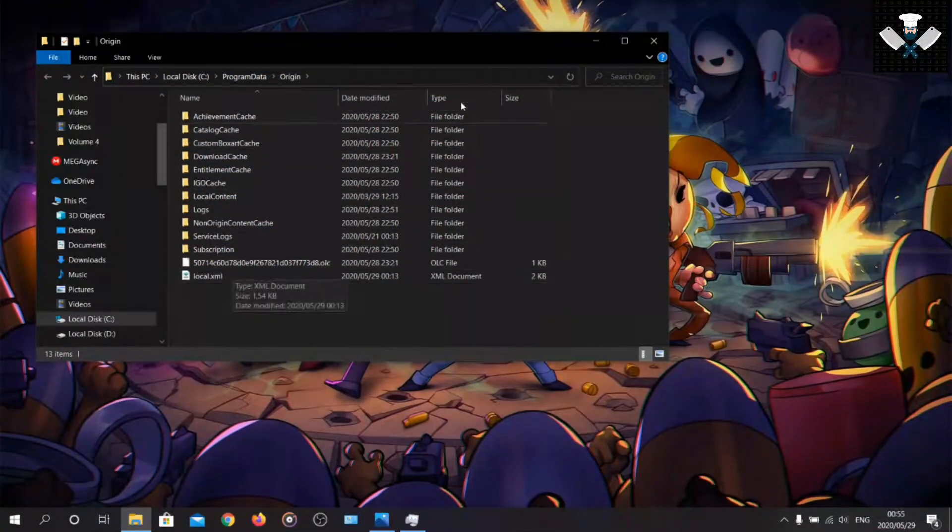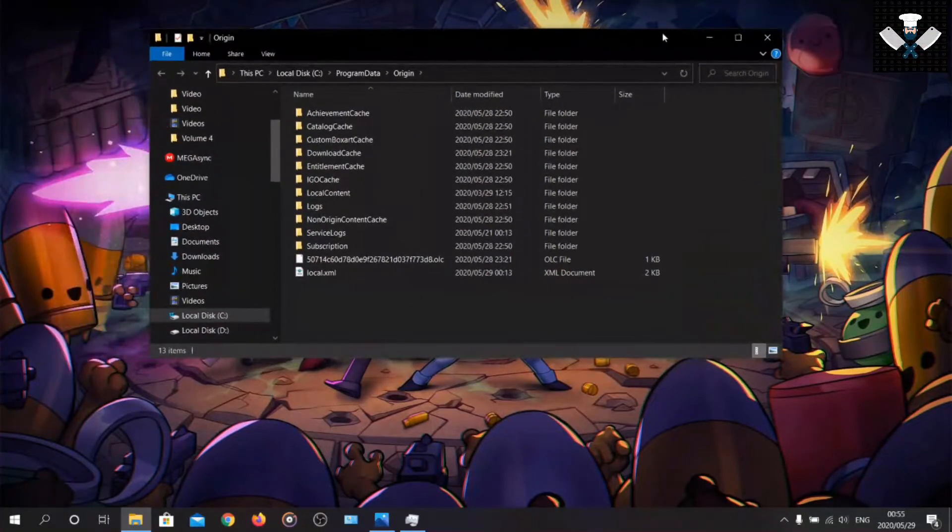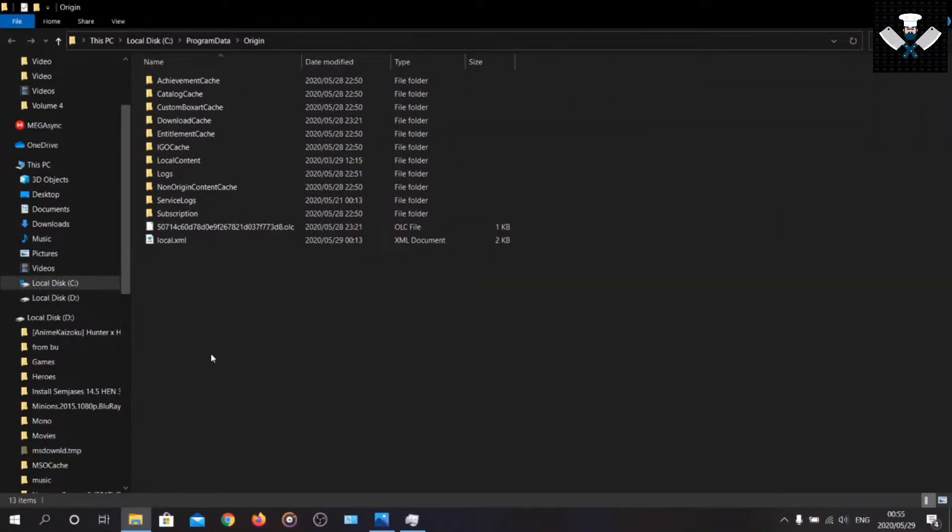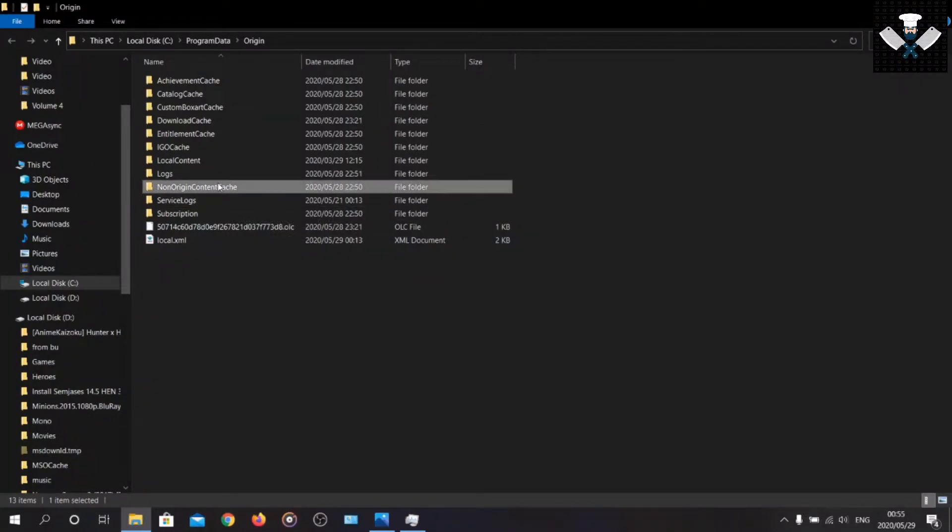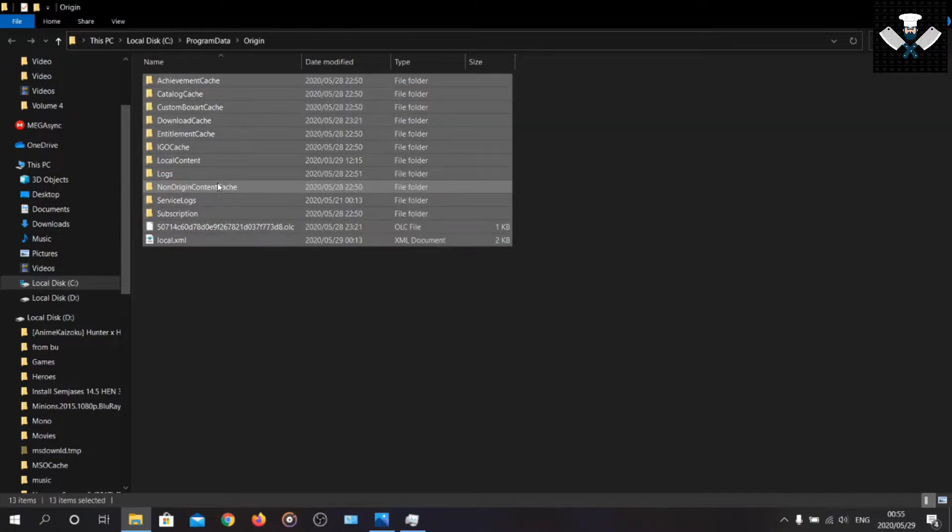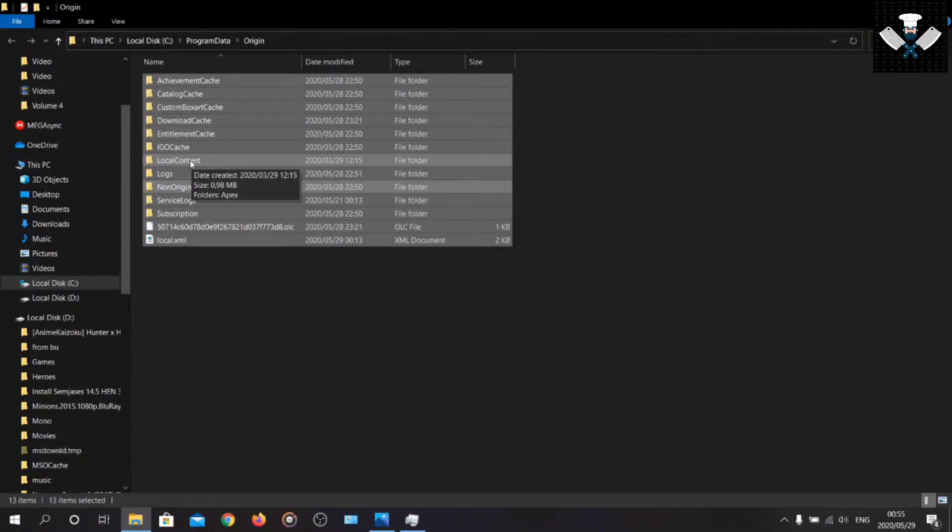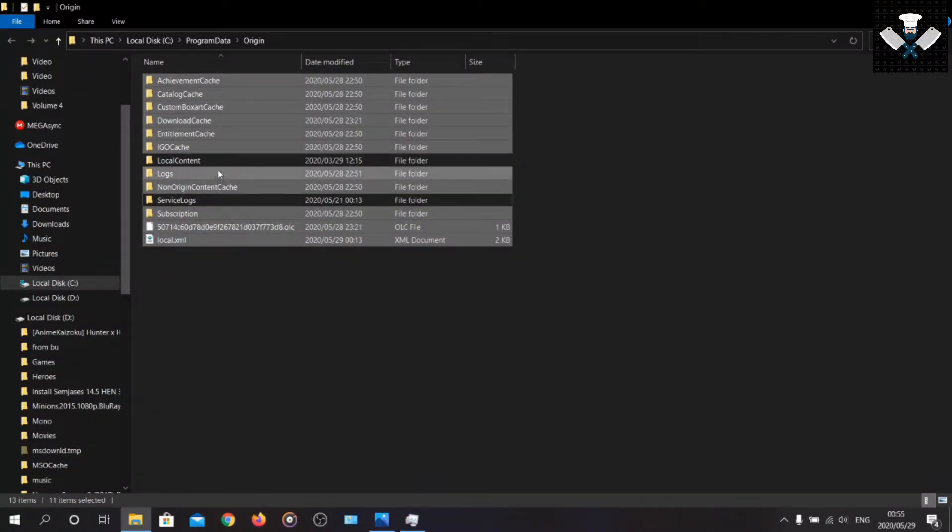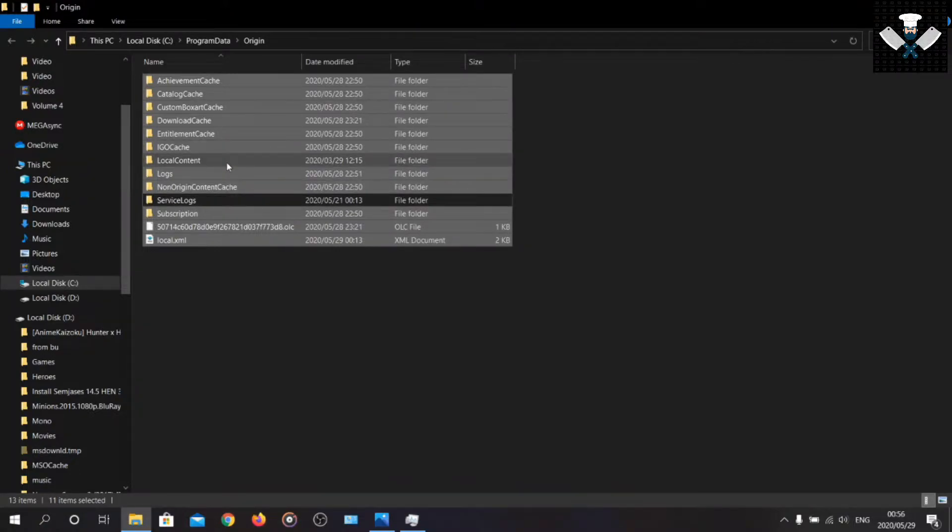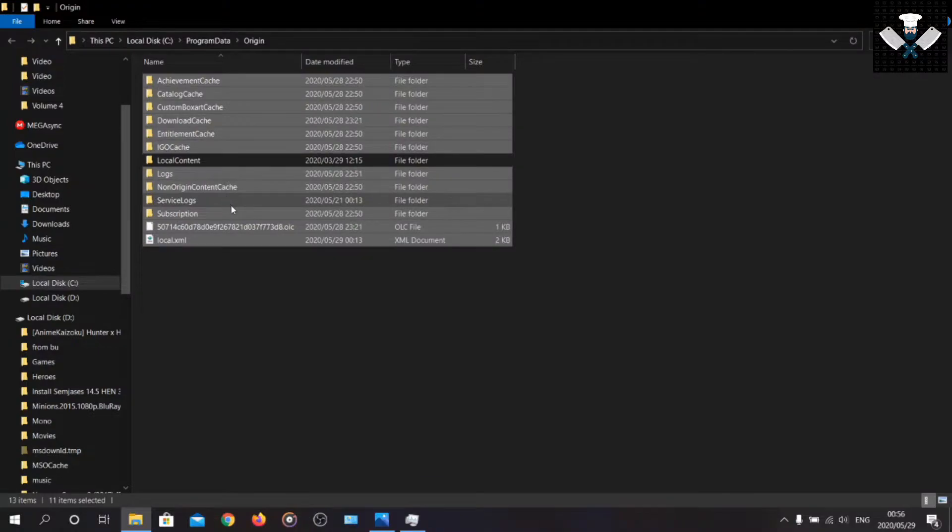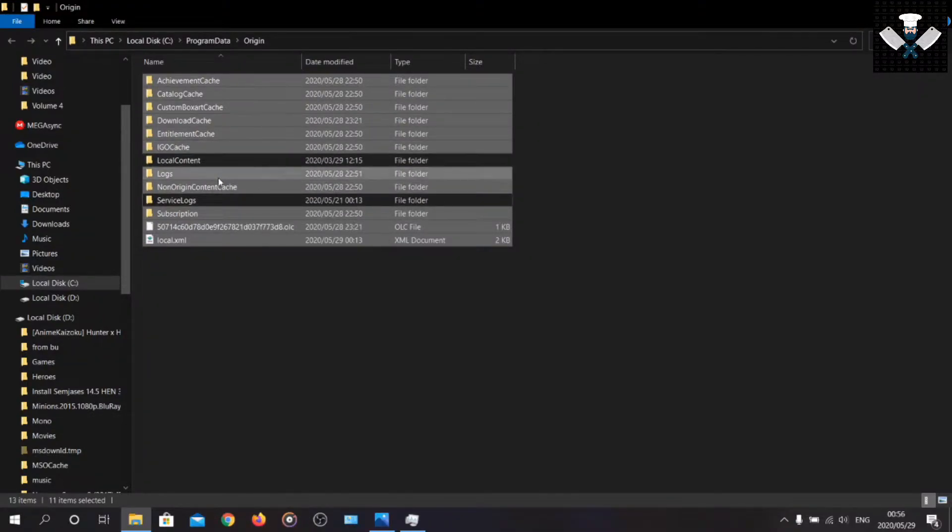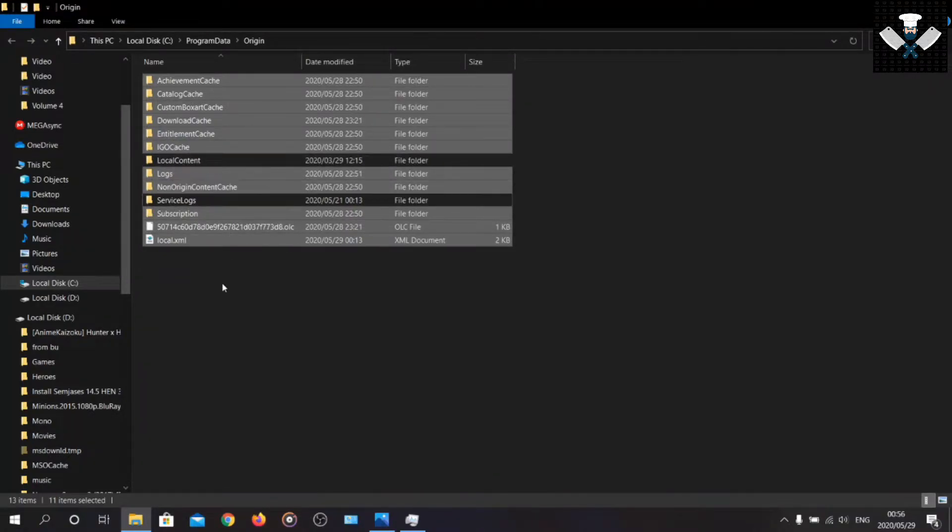So once this folder is opened, you're going to want to press Control A to select everything in here. Make sure you uncheck local content and service logs. These two you should not delete. I'll say again, local content and service logs, do not delete these two. Service logs won't delete either way, but local content, do not delete it.